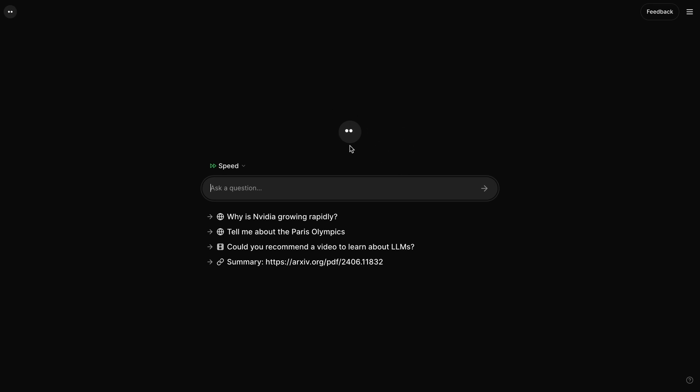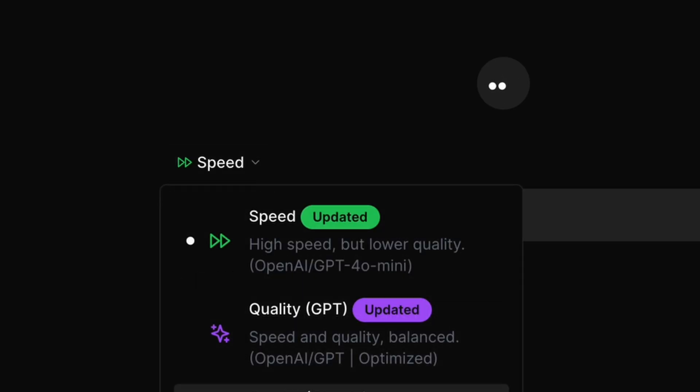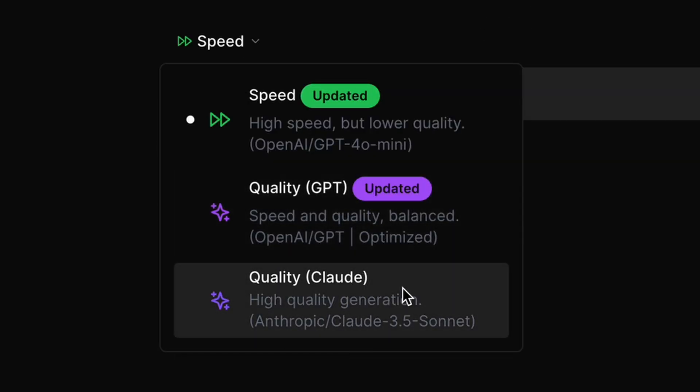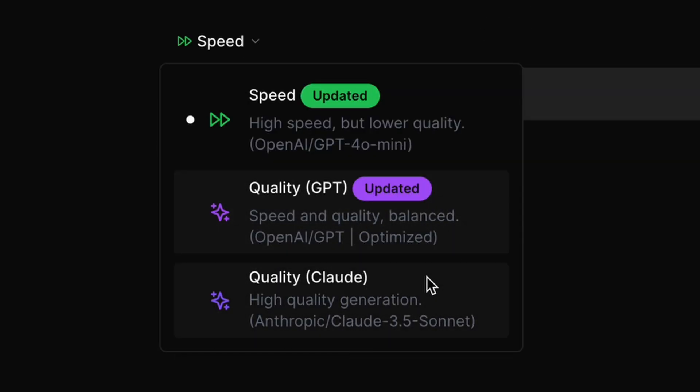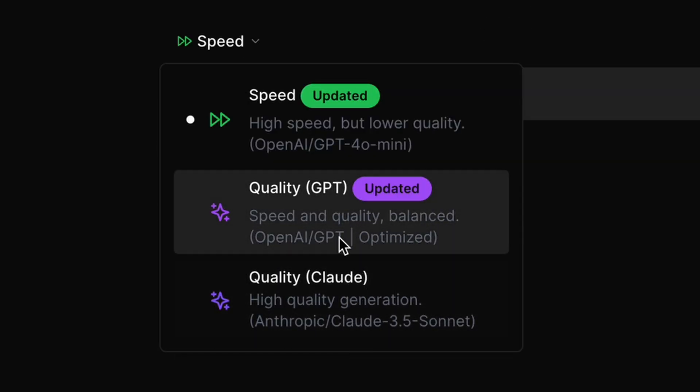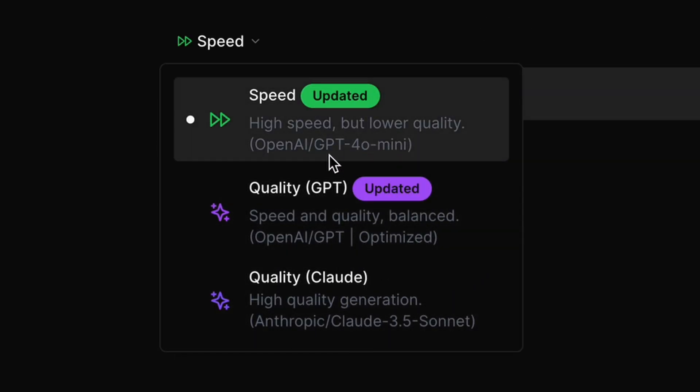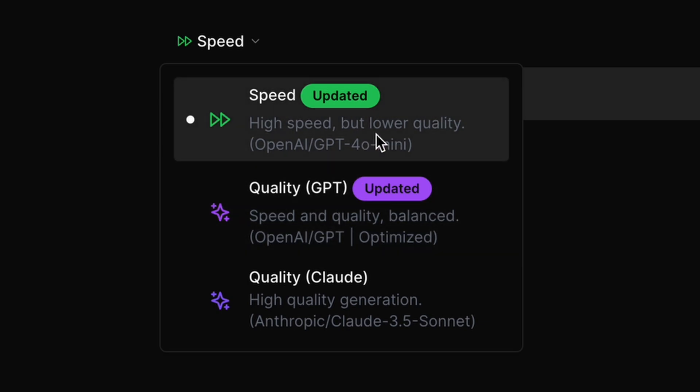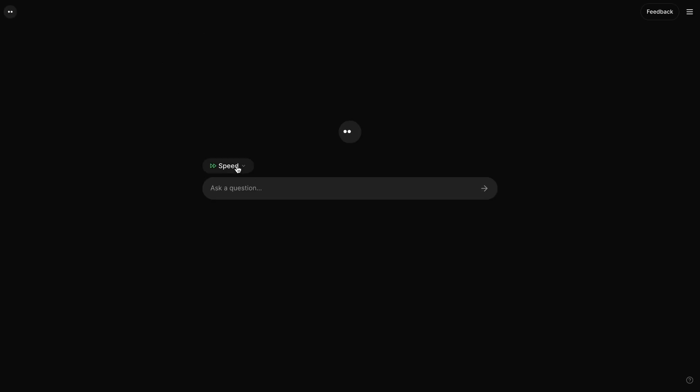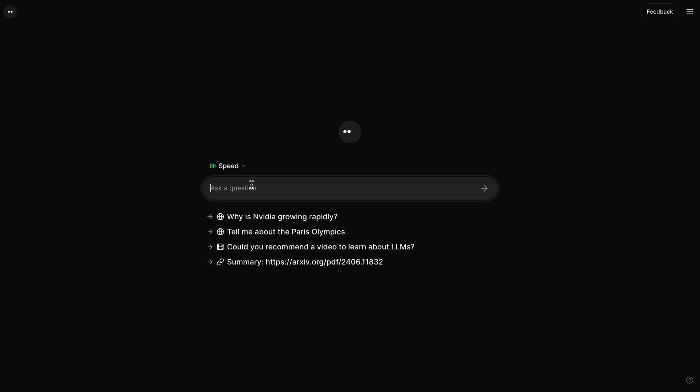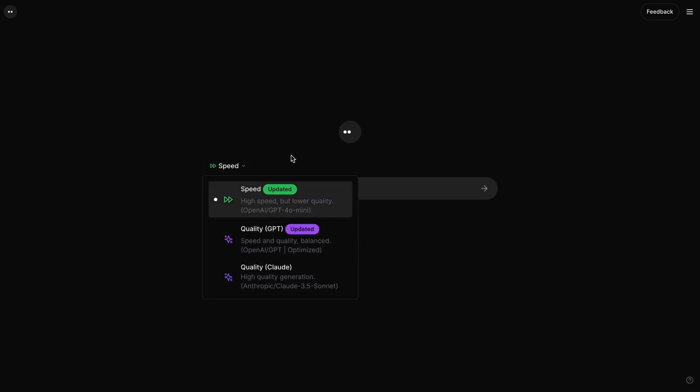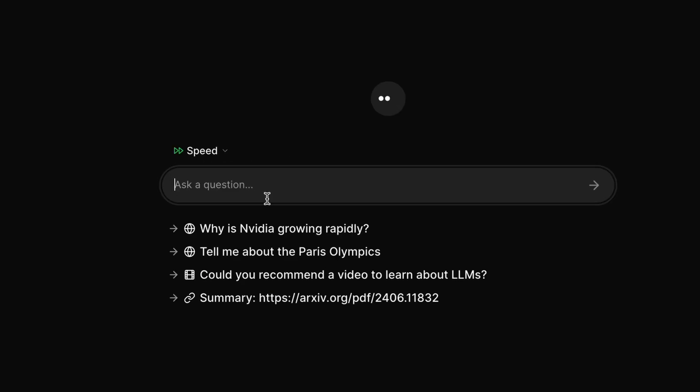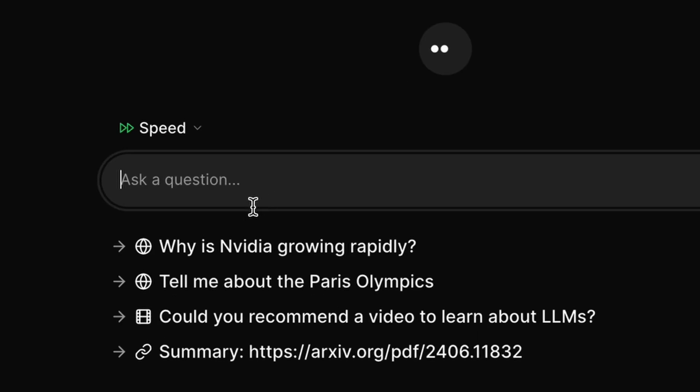For the Claude 3.5 Sonnet and GPT-4-O models, you'll need to sign up for an account. You can use GPT-4-O Mini even without an account. So, let's first try it out with GPT-4-O Mini. Just select the Speed option over here. Now we can use it.